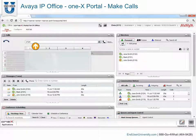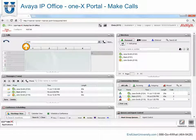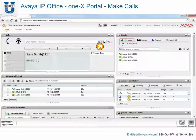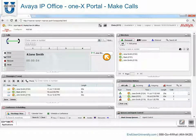For external calls, remember to add any external dialing prefix required by your phone system. When the details are set as you require, click Call. You are now connected to the call. The progress of the call is displayed on a tab in the Calls gadget.